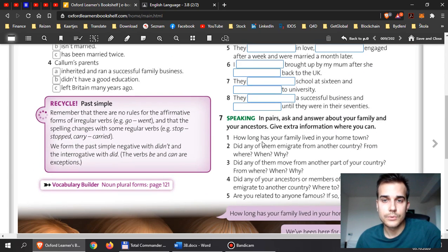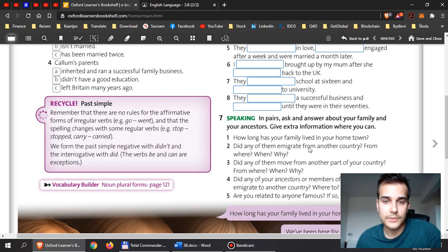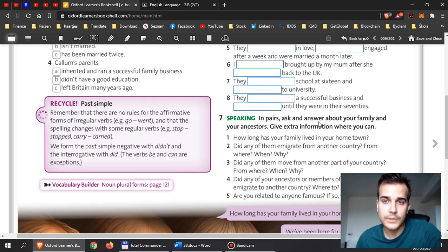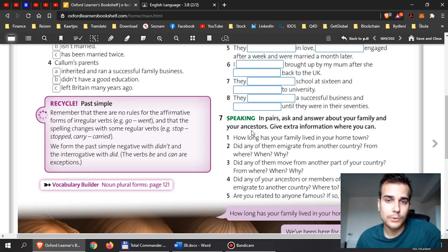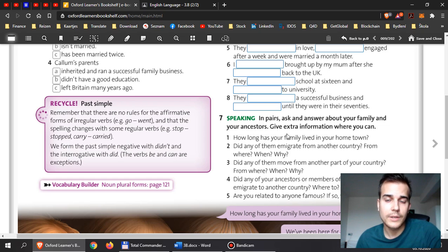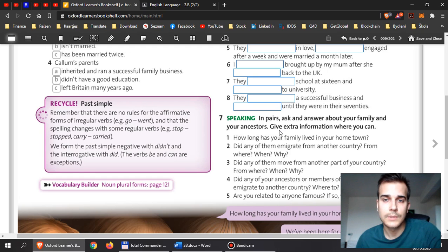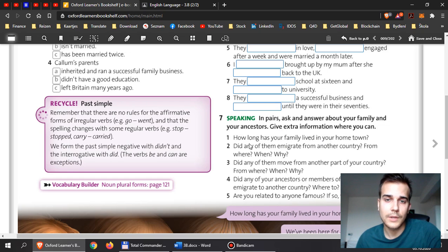Then you go to seven and you will answer these questions. There are five. And in pairs, you cannot work with friends, unfortunately. Now, you will answer about your family and your ancestors. Ancestors are people who lived before you, your family, your extended family, grandparents, great-grandparents, and so on. Give extra information where you can. So how long has your family lived in your hometown? Just write the answers here for me.